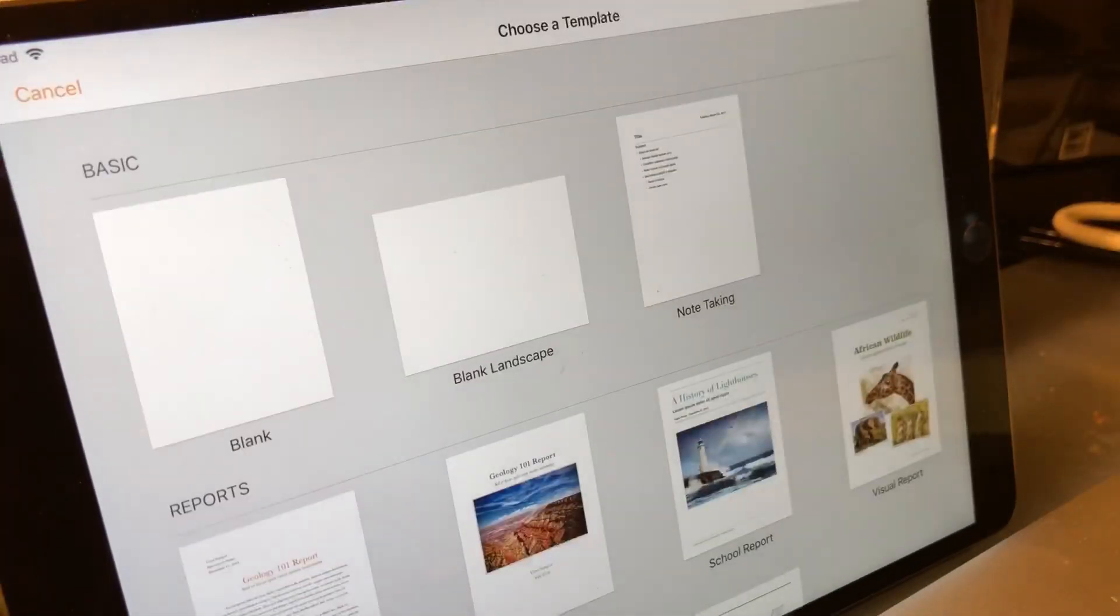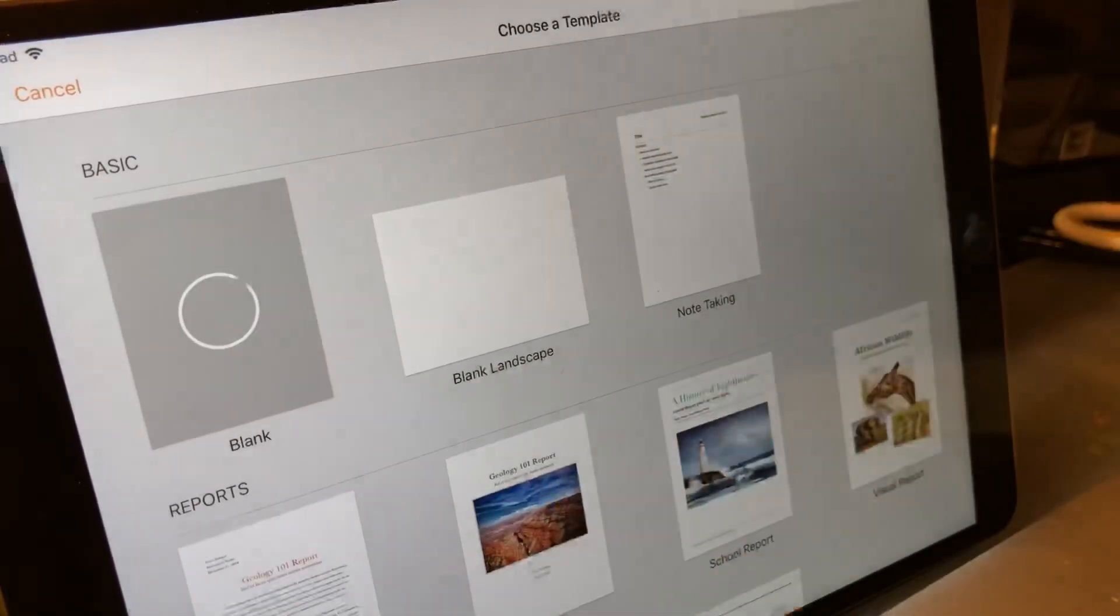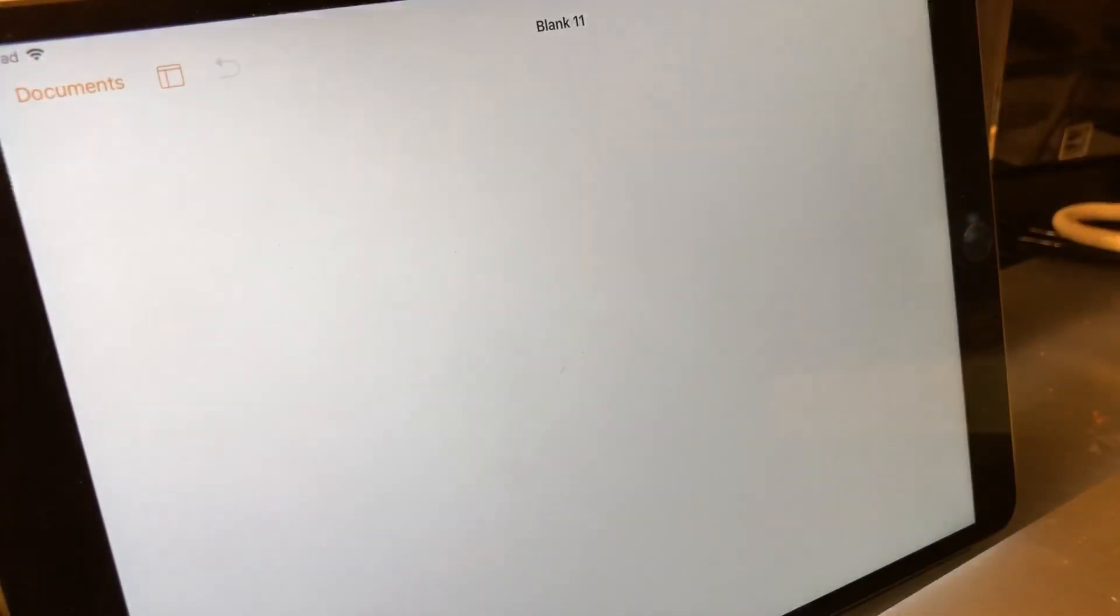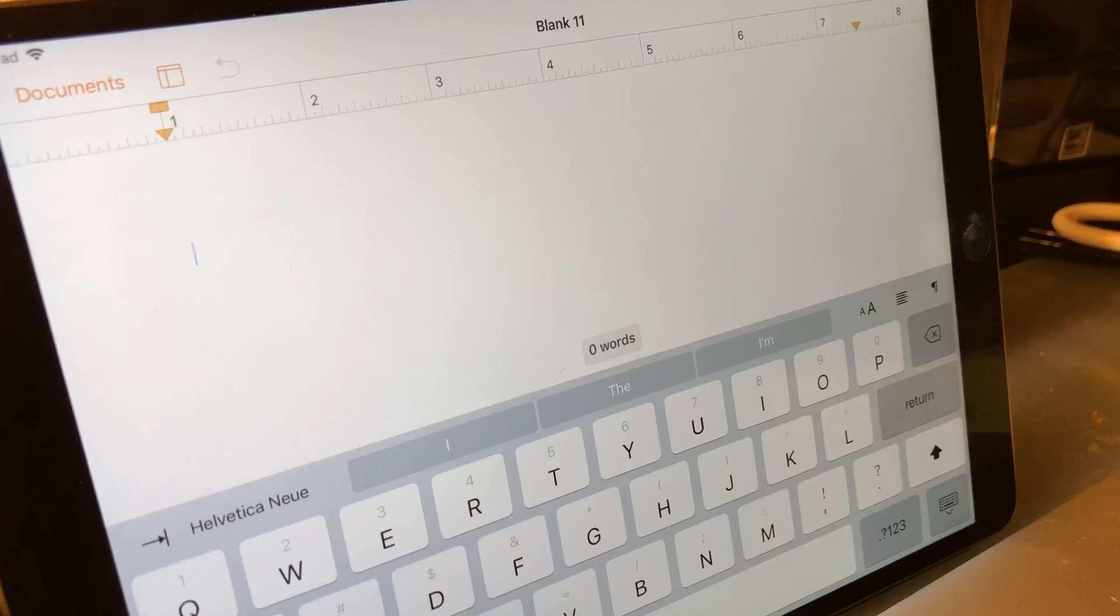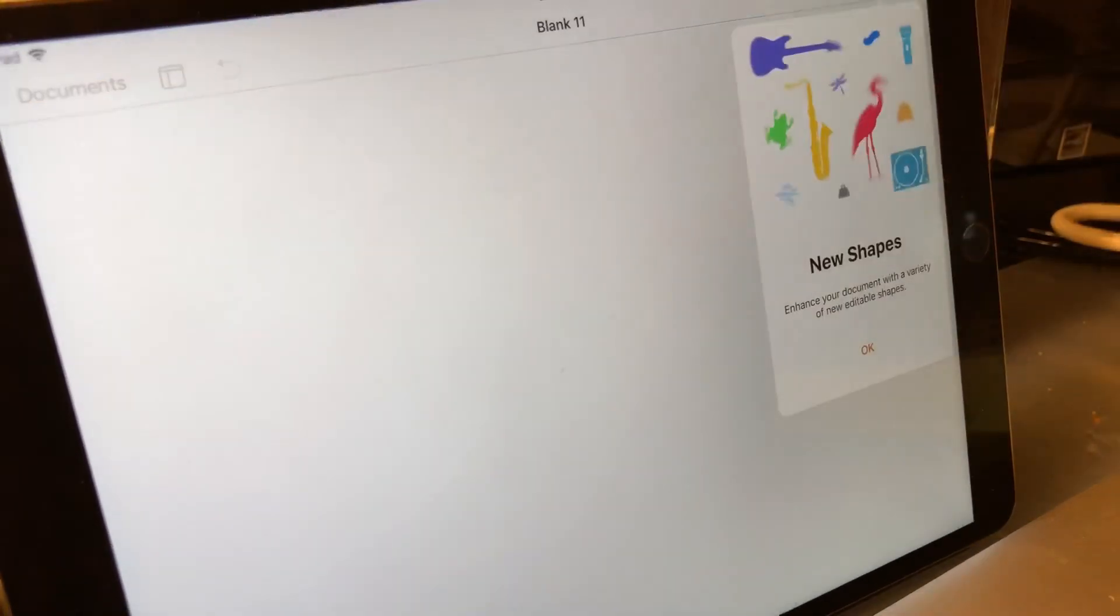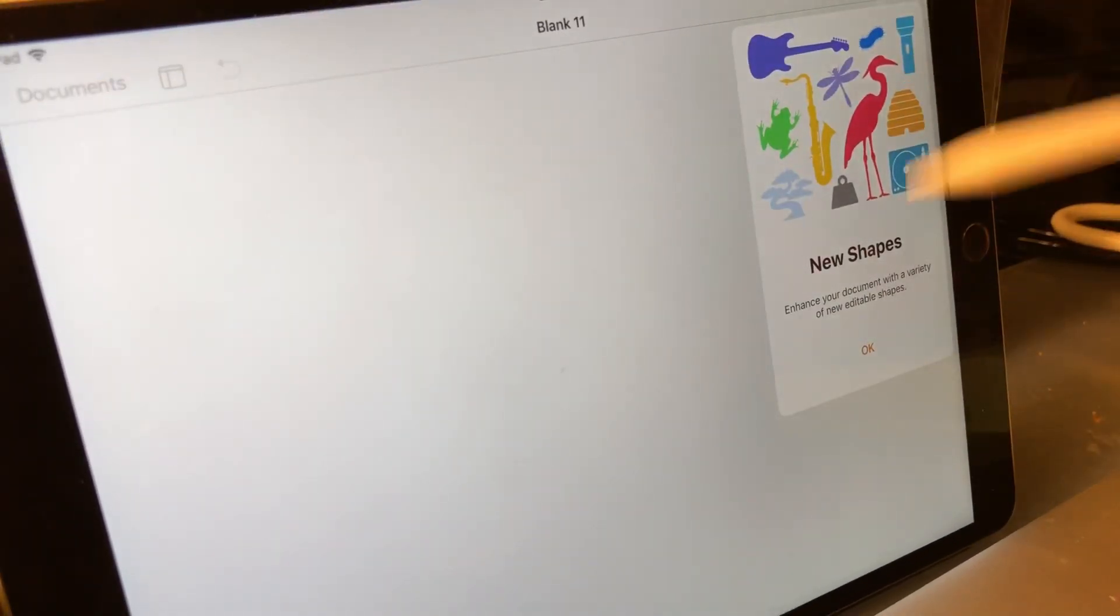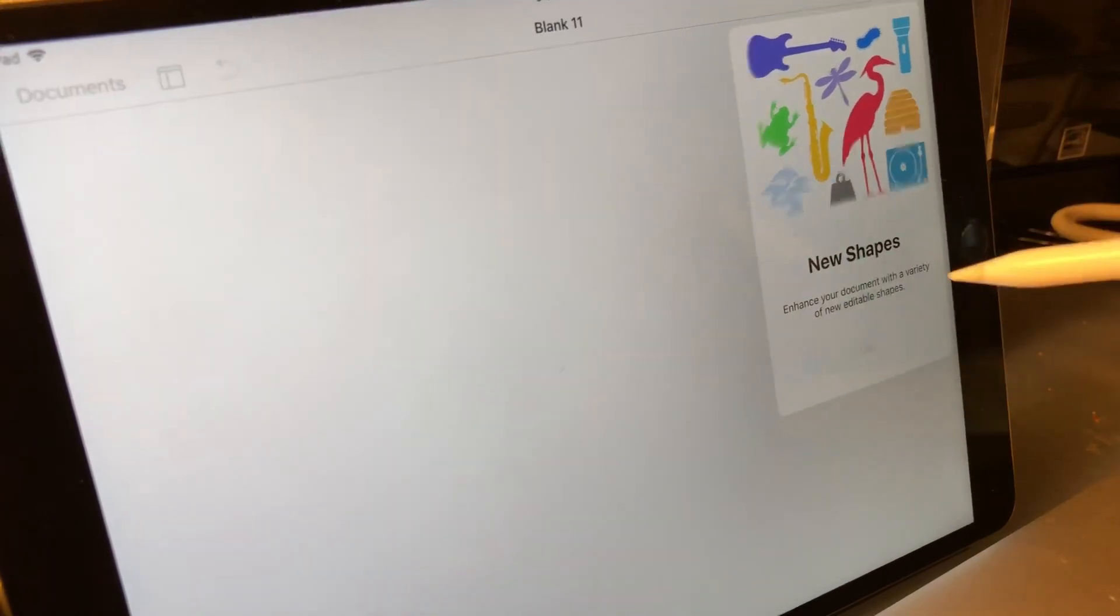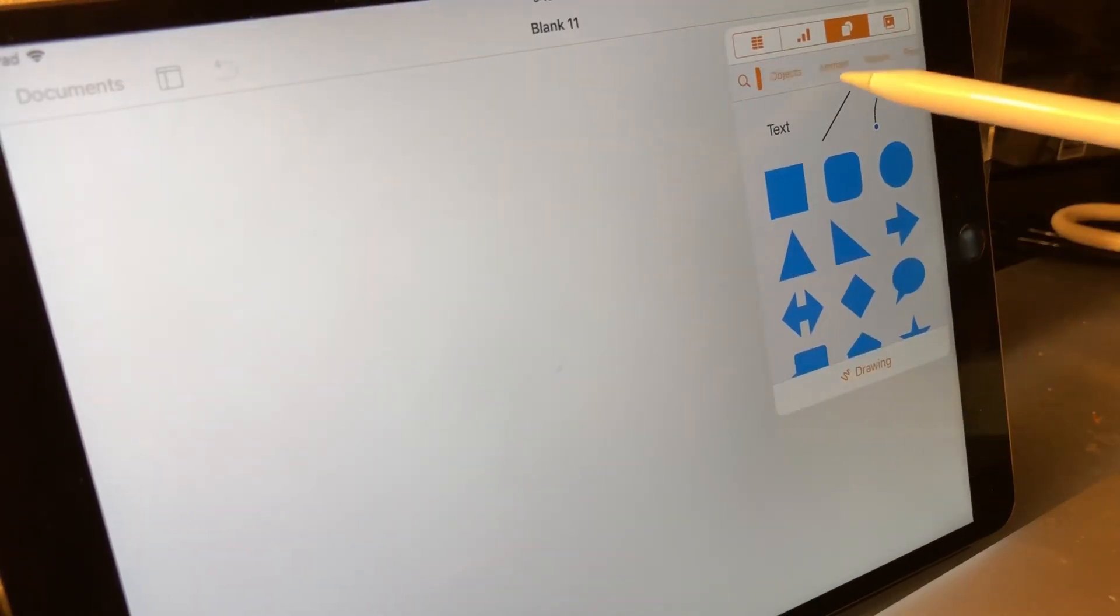You can do the same types of things with Pages. I'm going to start a brand new blank document and show you Pages' new sketch tools. Just hit the plus button and you'll see all the new shapes.